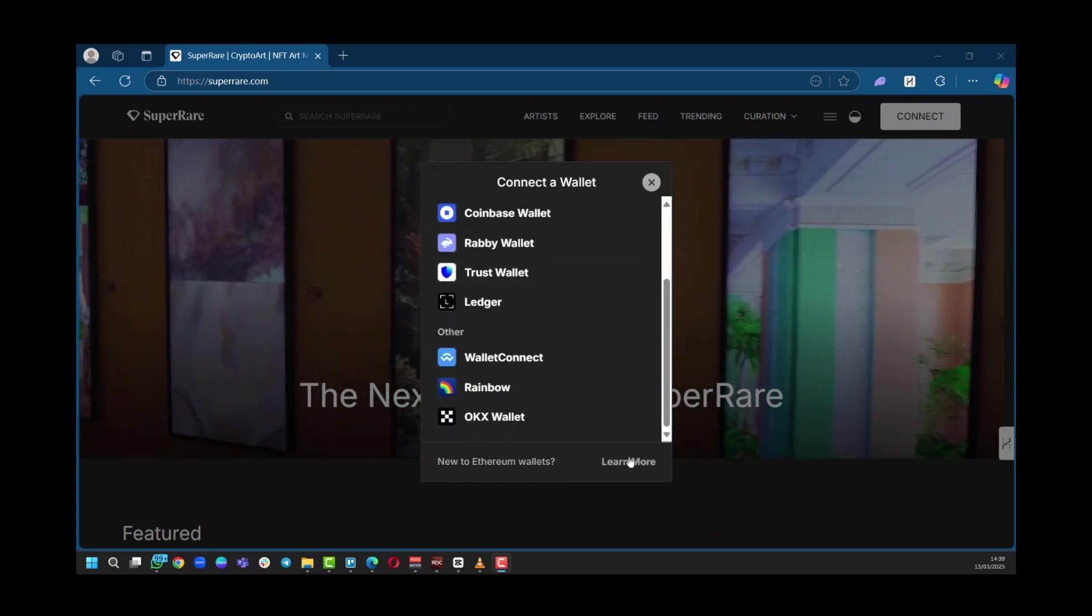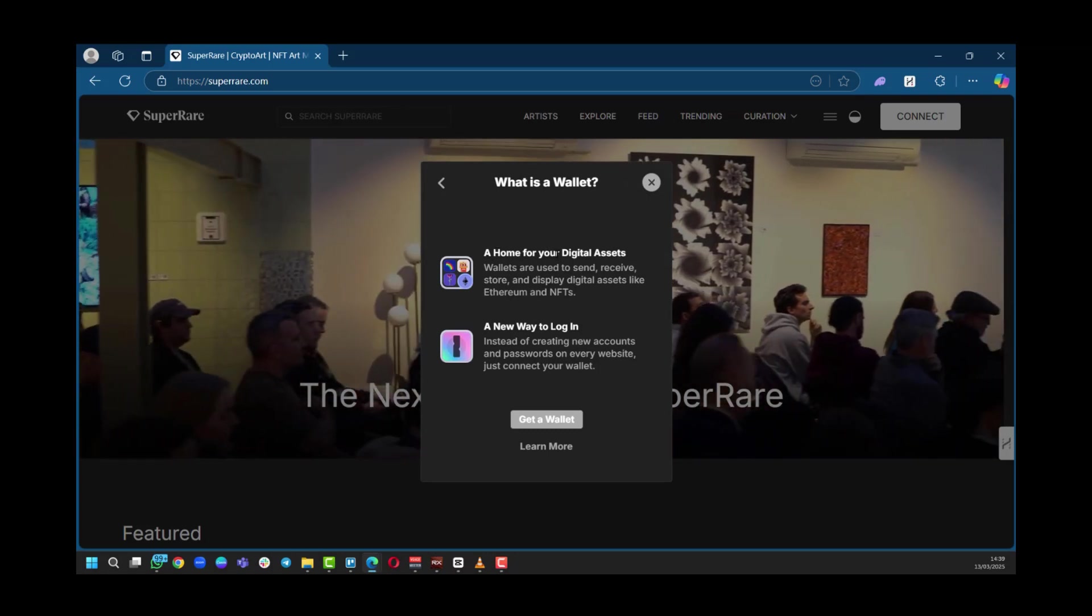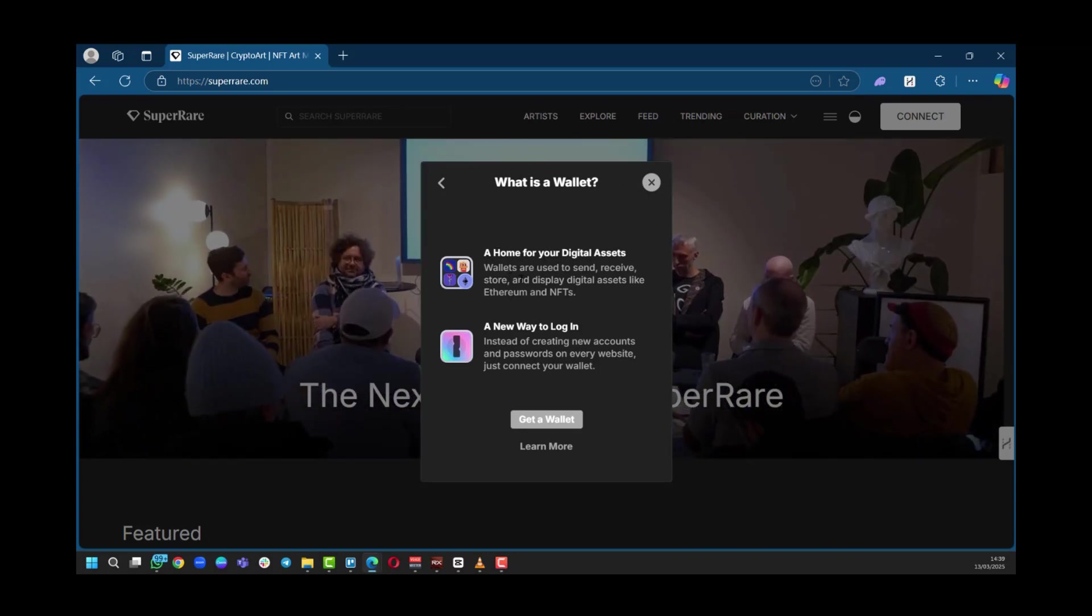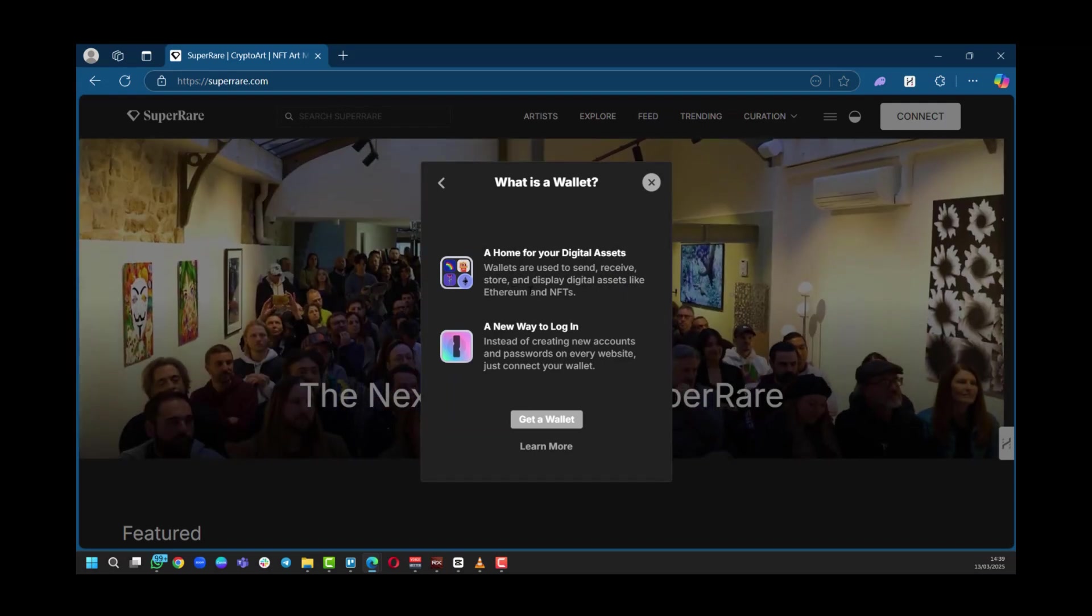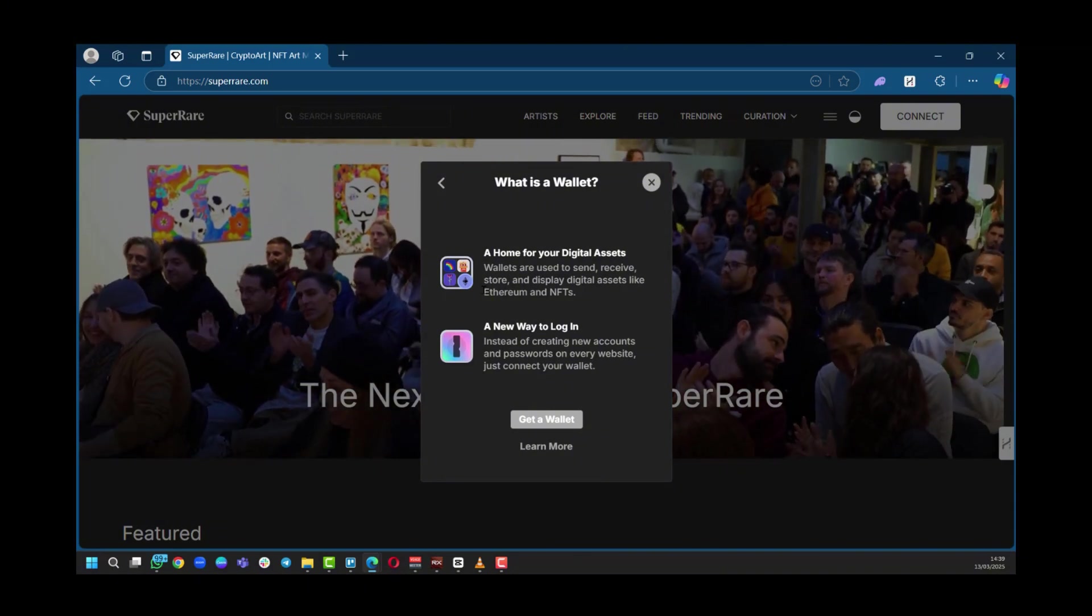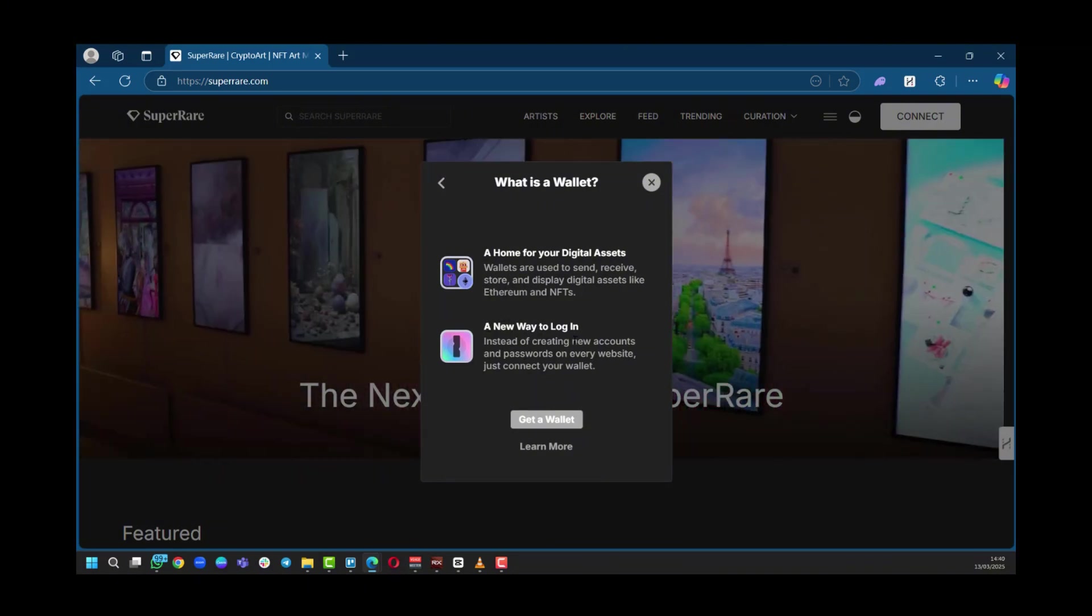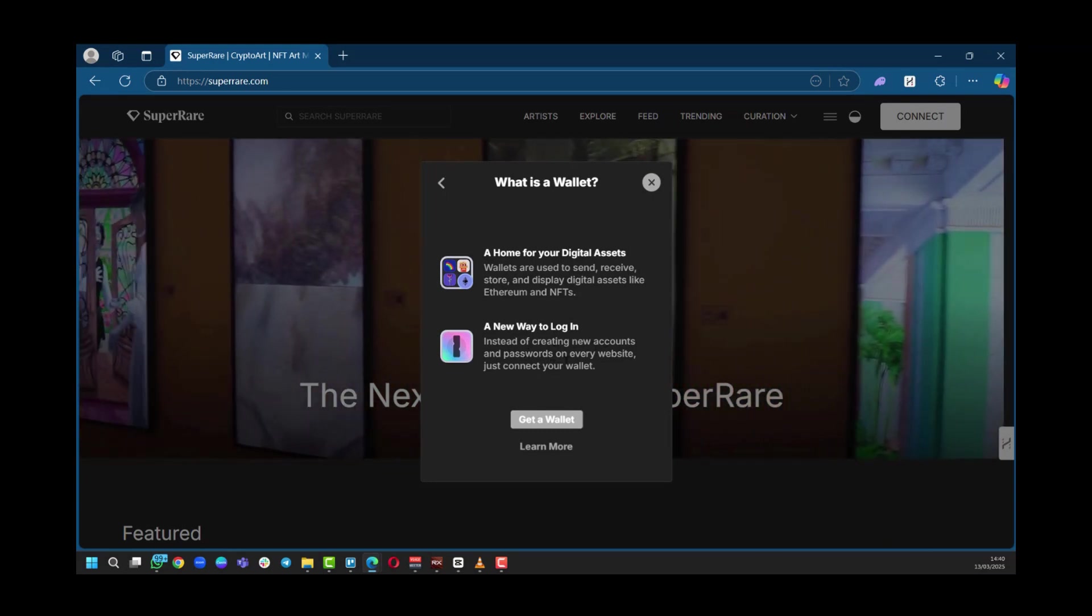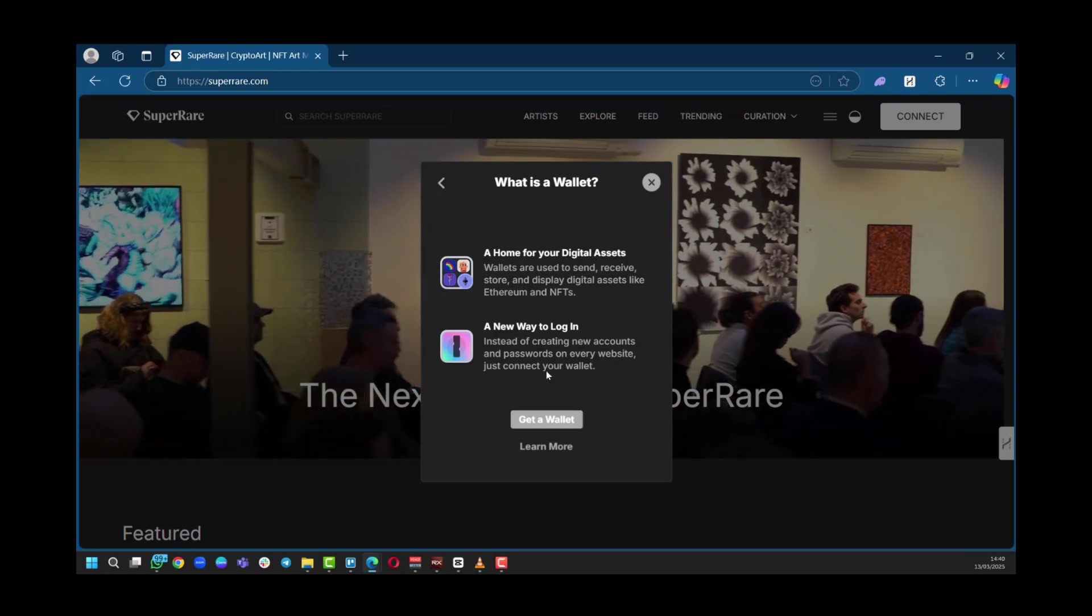So you can click on this and here it says a home for your digital assets. Wallets are used to send, receive, store, and display digital assets like Ethereum. Now this is important if you're to work with SuperRare. That's why you need to have it. Secondly, it says it's a new way to log in. Instead of creating accounts and passwords on every website, just connect with your wallet.